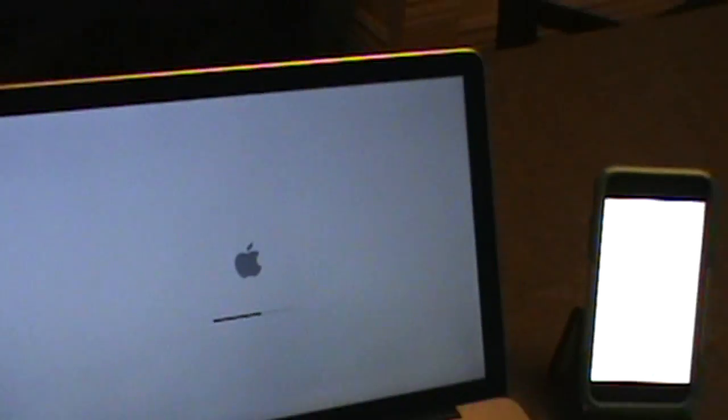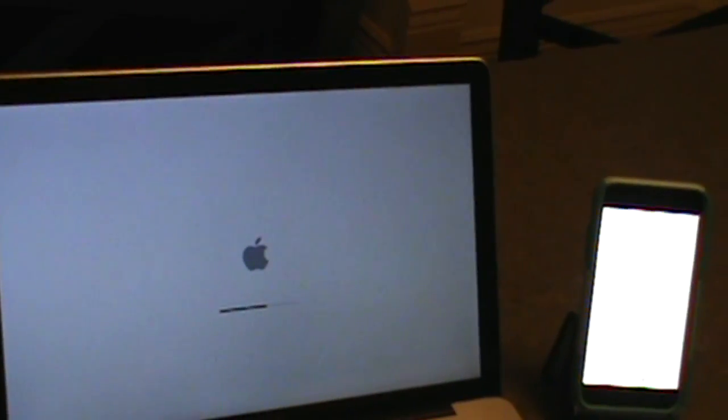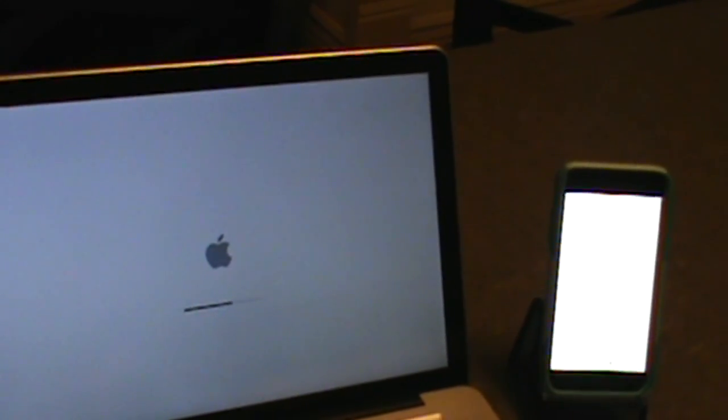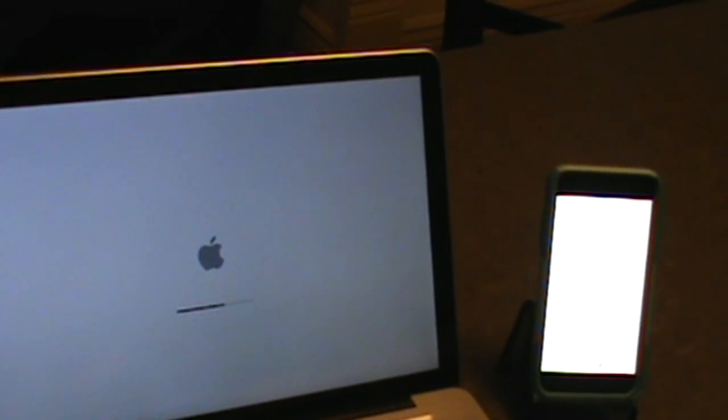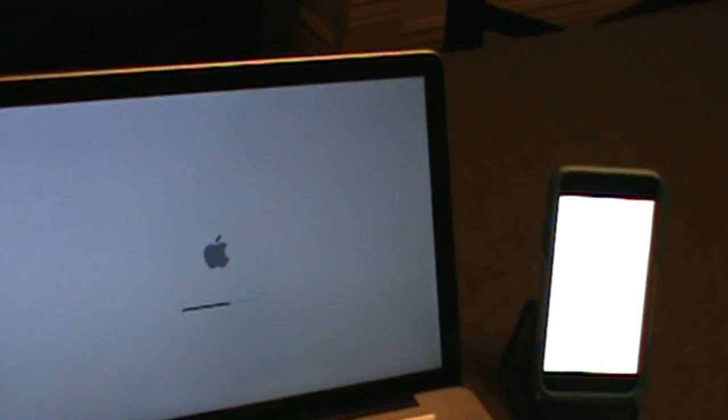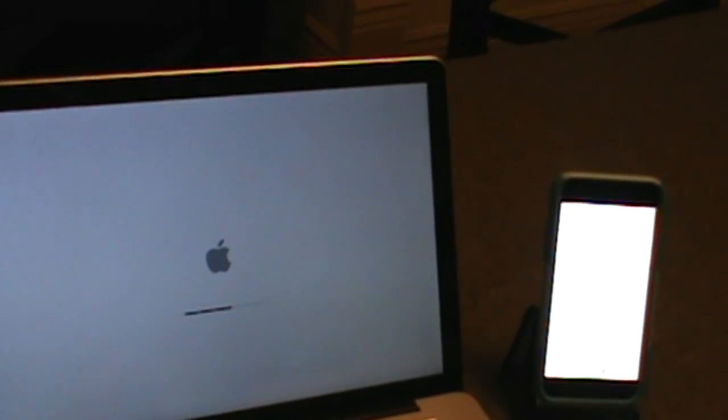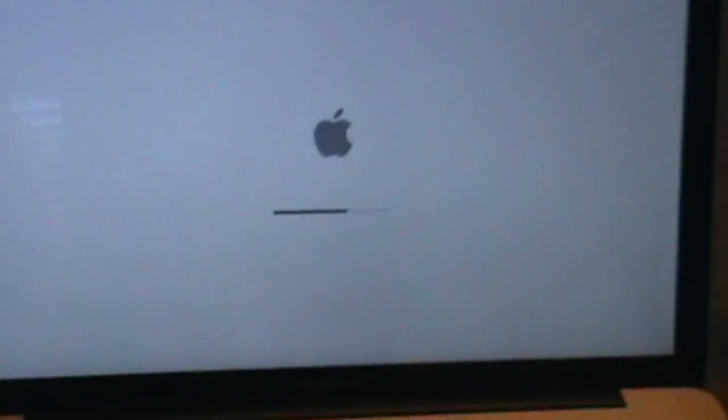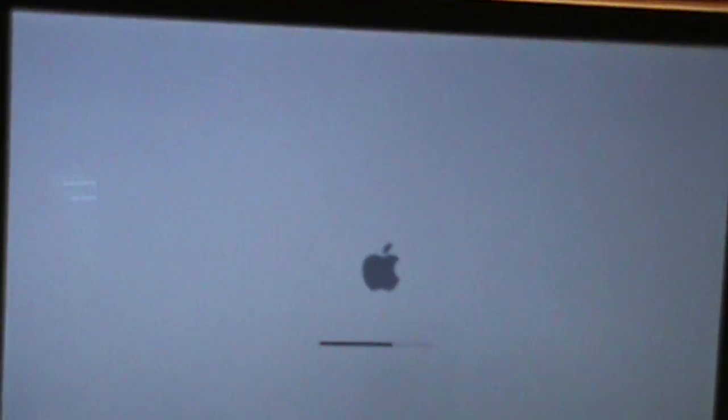There are many videos online showing you exactly how to change a hard drive, so I'm not going to show that. I'm only demonstrating the performance difference strictly as it relates to start-up times.